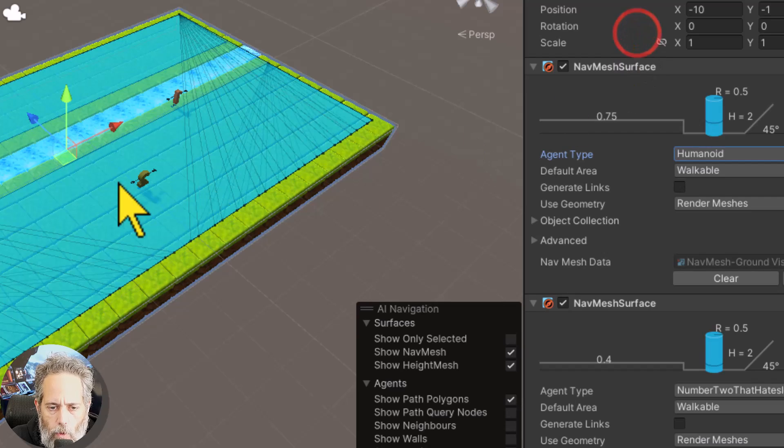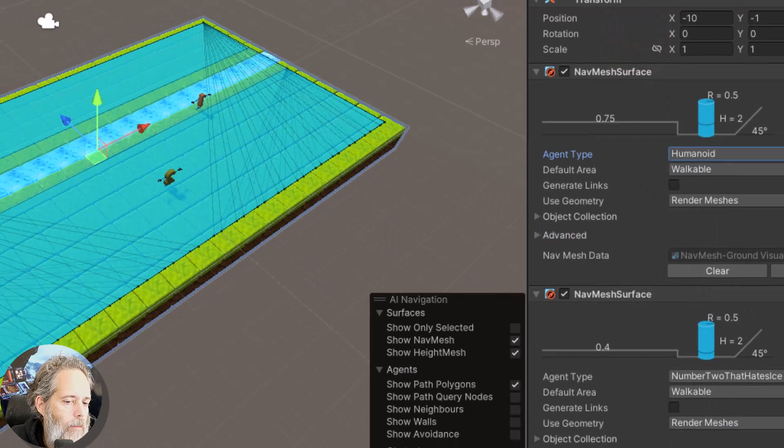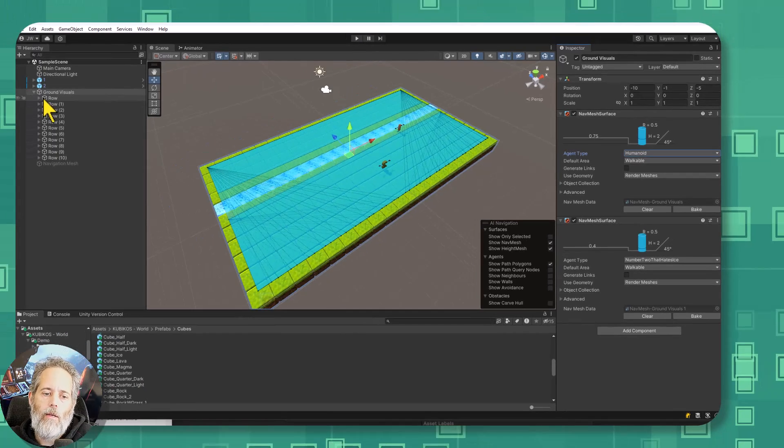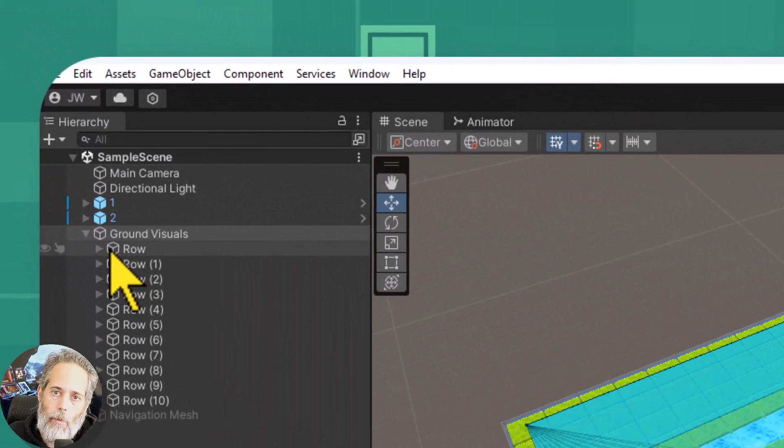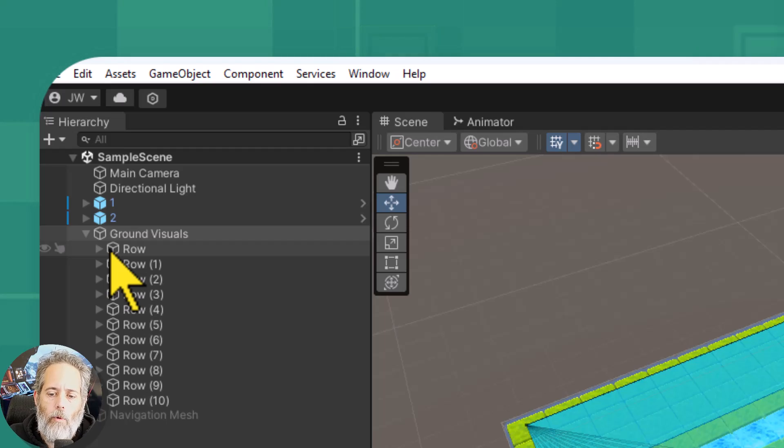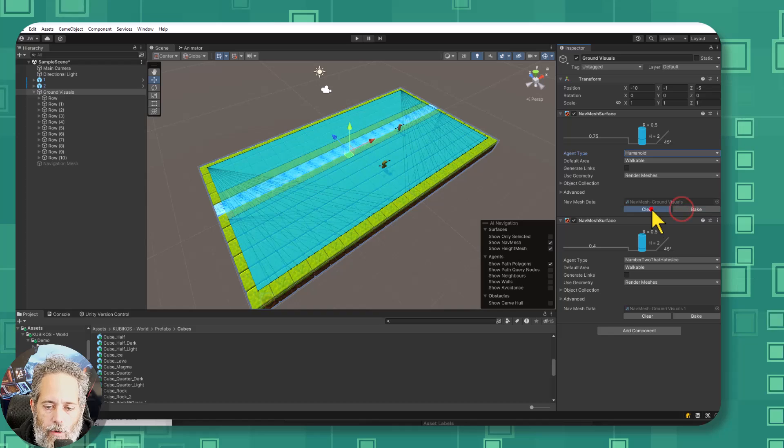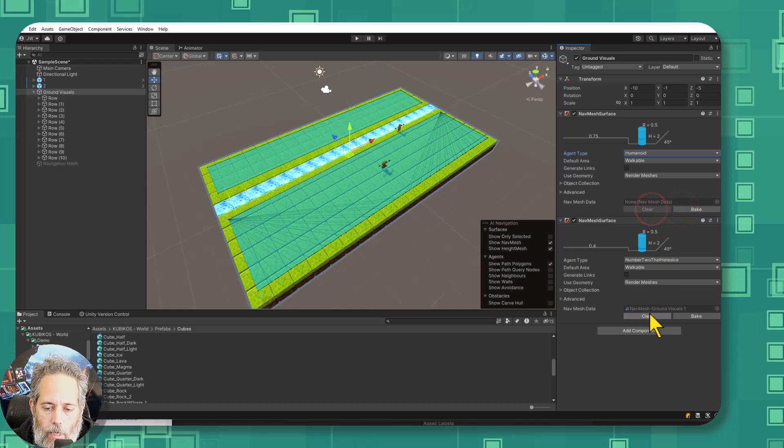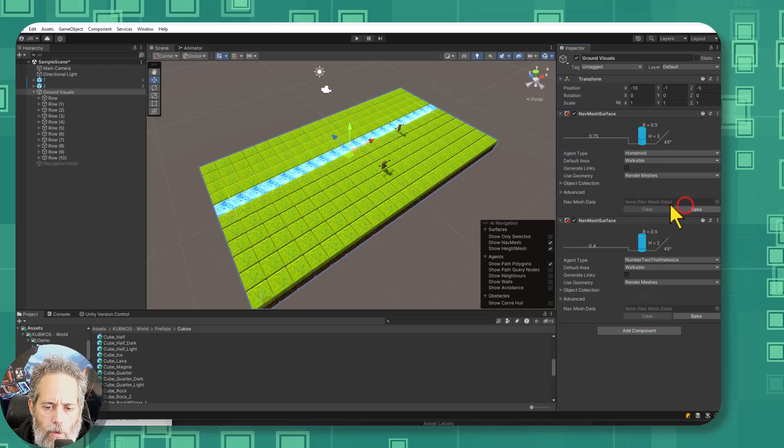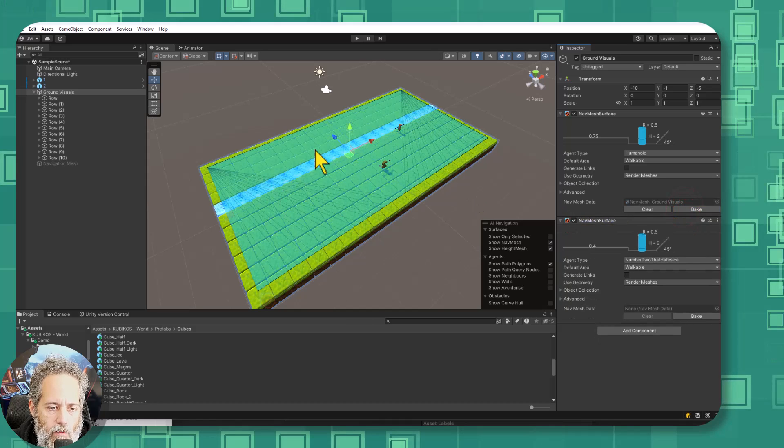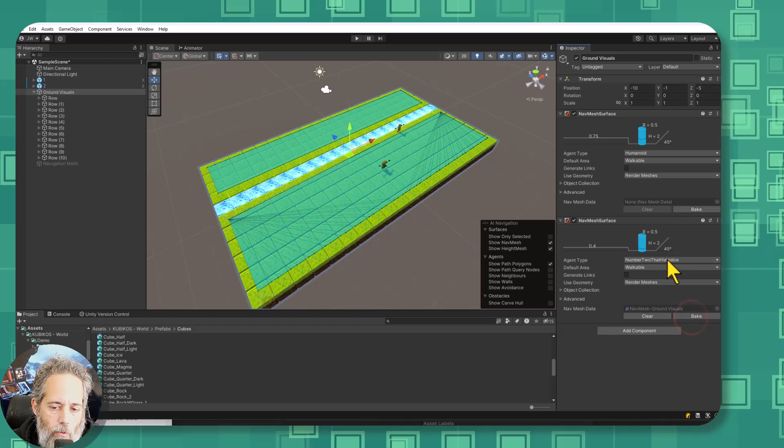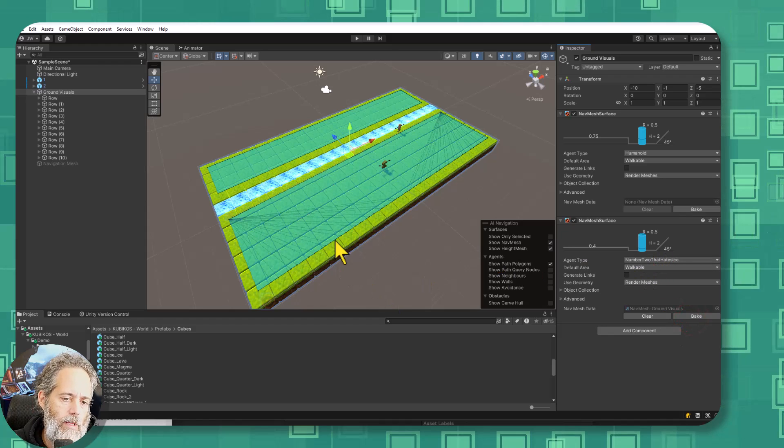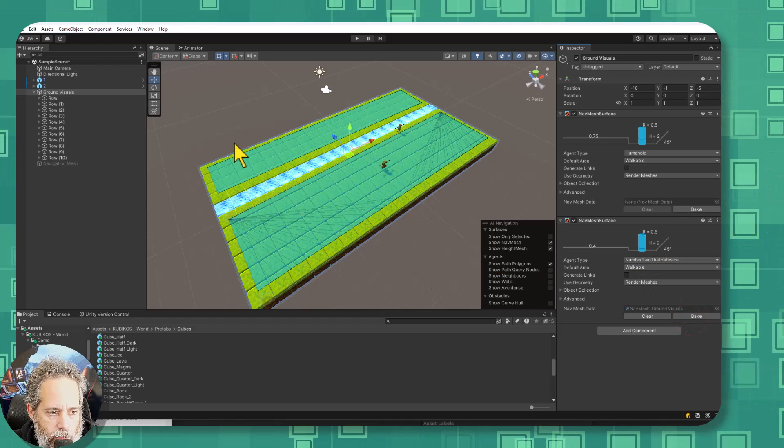So once I have both of those nav mesh surfaces added to the root object of all of my environment and it doesn't have to be all the environment but all of the environment that I want to be walkable or usable then I just have to hit the bake button. If I hit clear you can see I can clear out those two nav meshes. If I hit bake on the humanoid one you'll see I get a nav mesh that covers everything. And if I clear that and hit bake on the one for ones that hate ice it gets everything except for that ice.